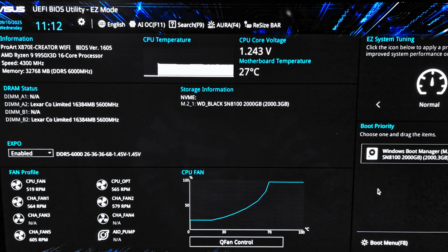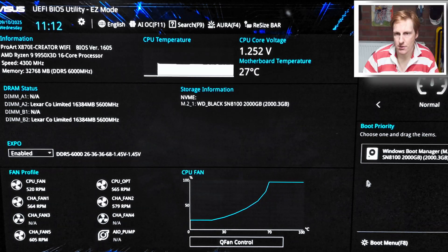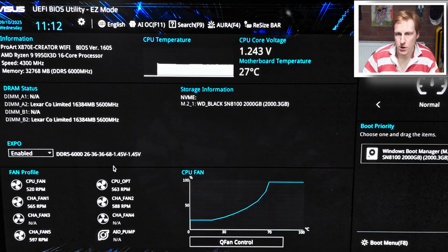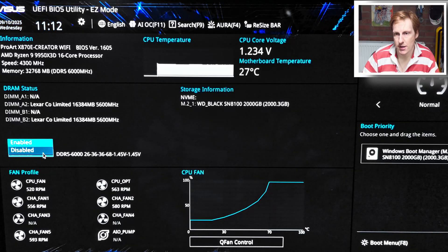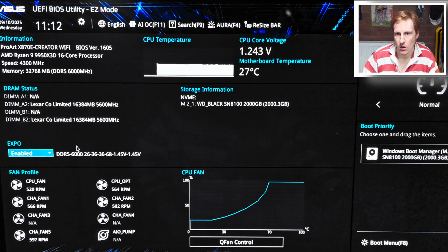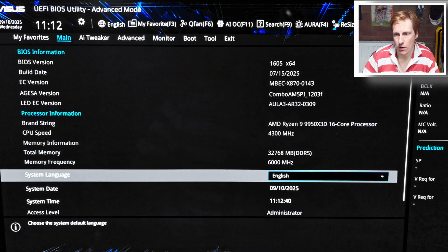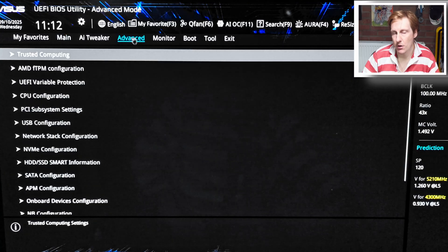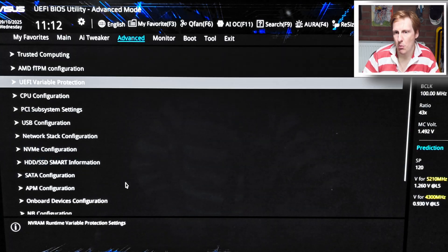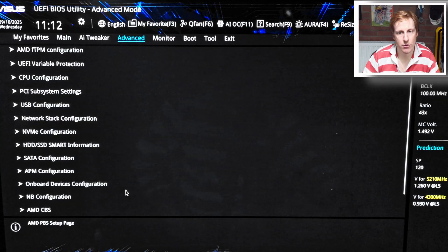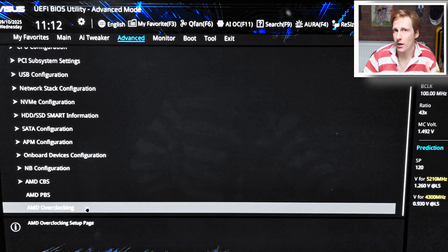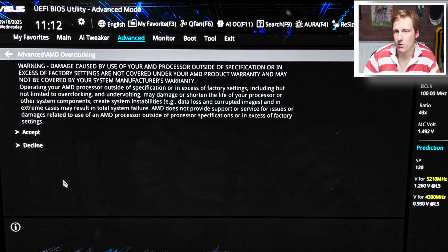For this video I'm using the EXPO profile on my RAM, which puts it at DDR5 with a CL of 26, which also gets me some extra free performance. I might do some more fine tuning on the RAM in the future, but it's already pretty quick and I'll probably be hitting diminishing returns. I also want to get the CPU stable first before I start tweaking with the RAM.